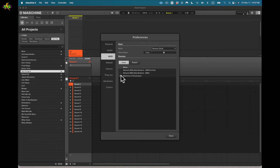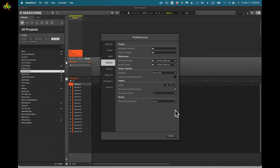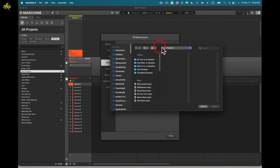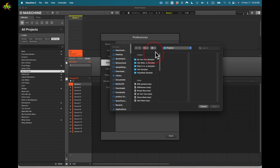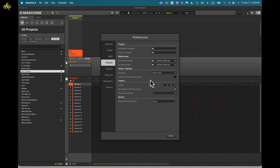Next is defaults. Here we have project default, standalone template — I can click there and select a template if I want to use one, but I'm not using one right now. We also have plugin templates. I have templates set up for plugins but I'm not using those yet — we'll go over that later when we get into plugins.